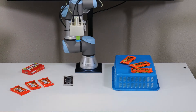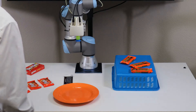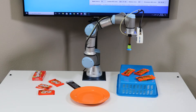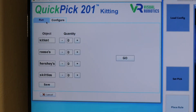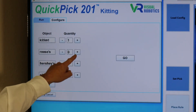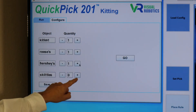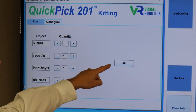Lastly, our plate to put it on. This is the candy picking scene. Our first pick will be one of each: a Kit Kat, Reese's, Hershey's, and Skittles. Then we press Go to start.